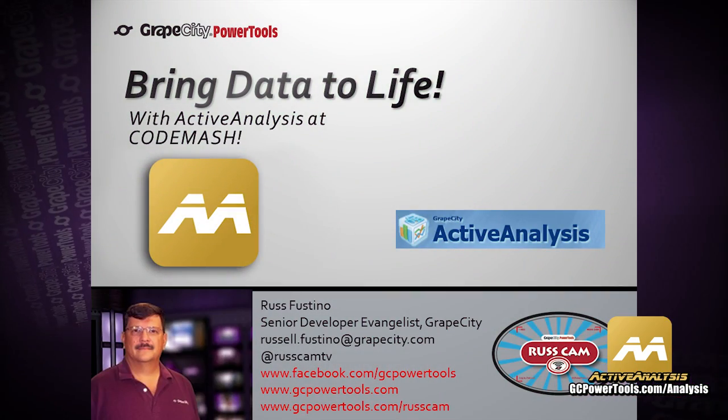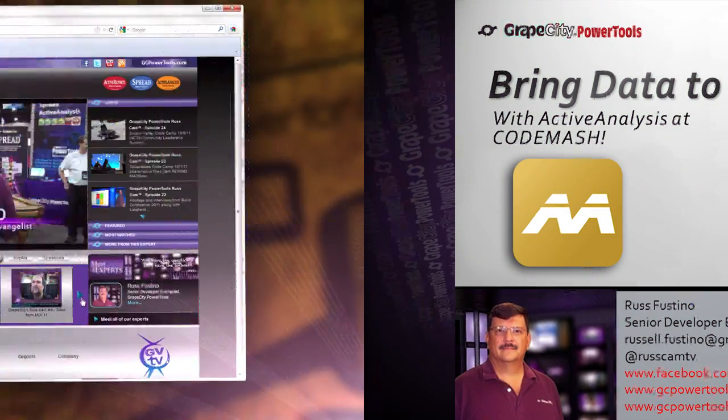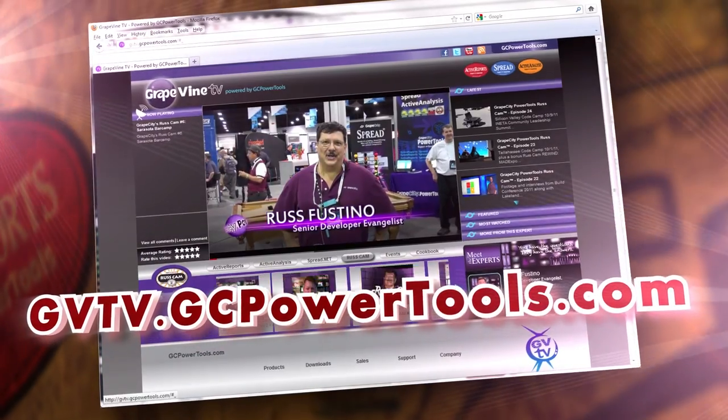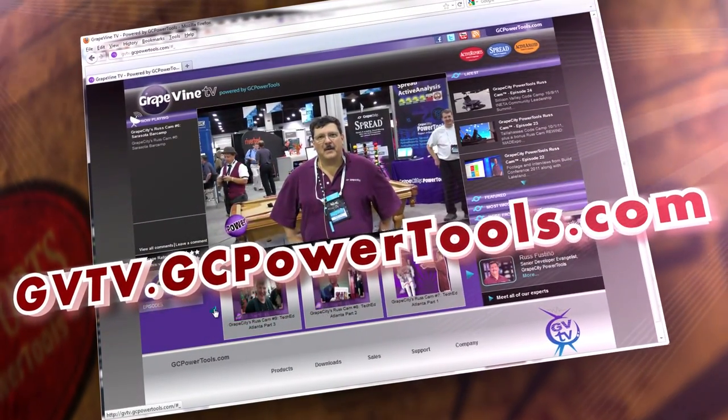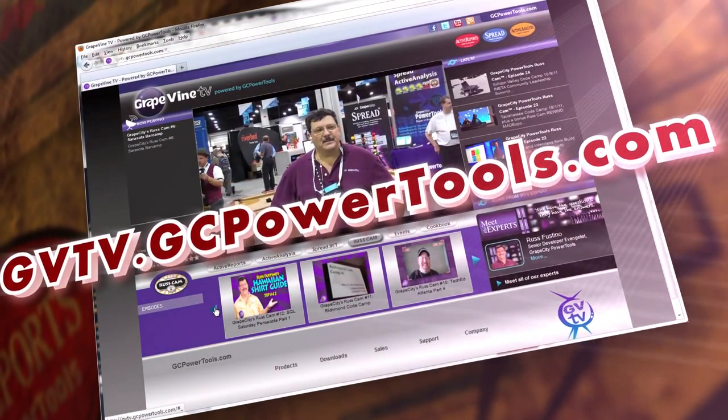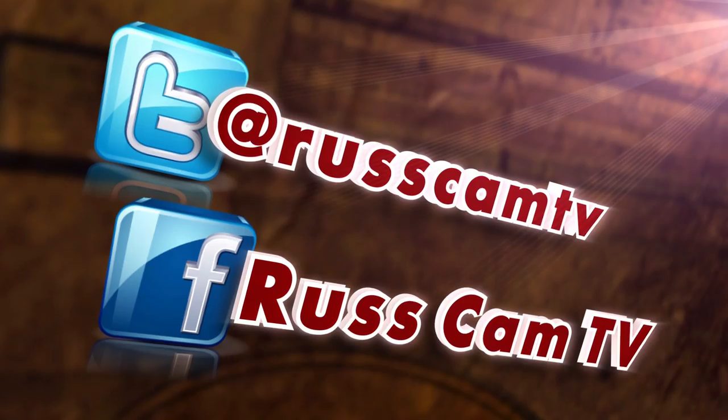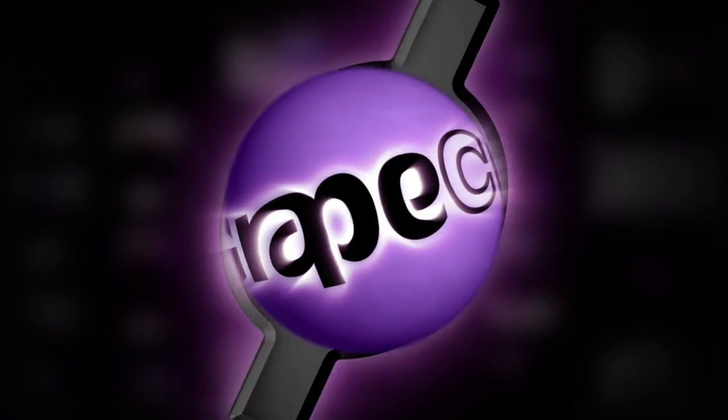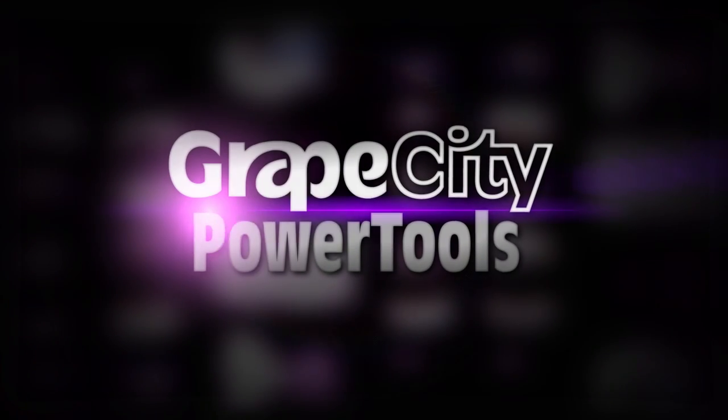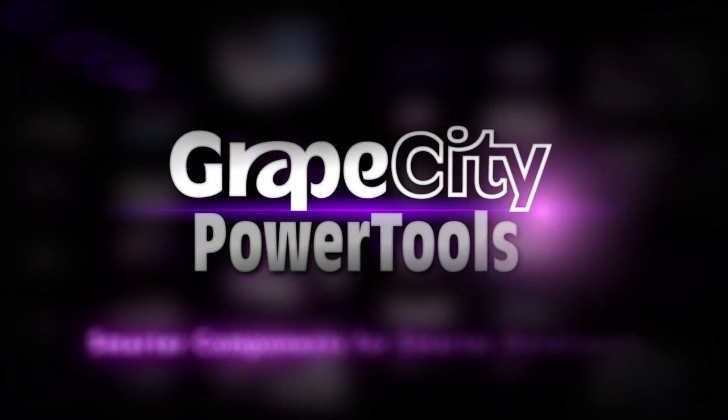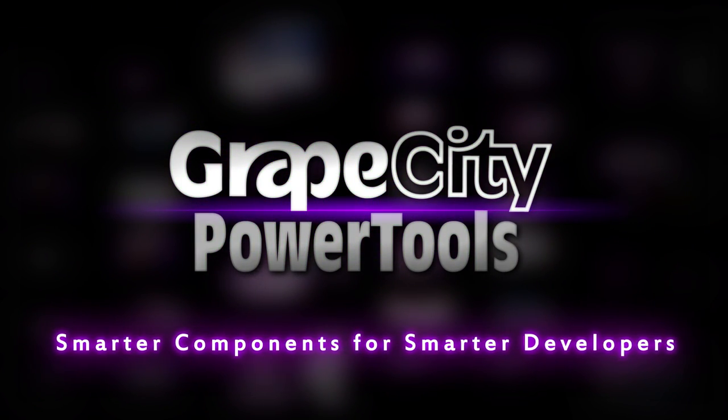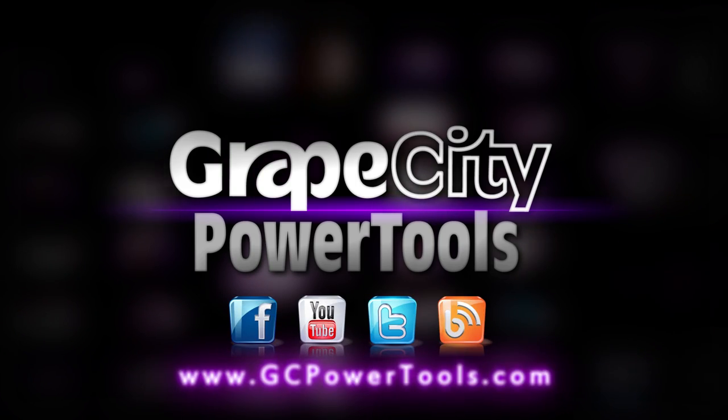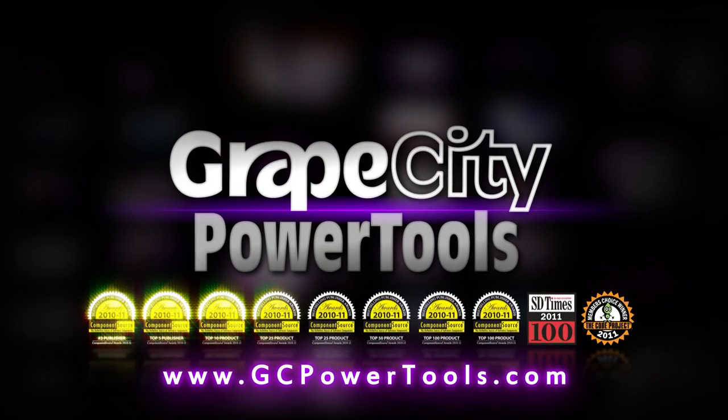Go to gvtv.gcpowertools.com, your online source for developer news. Plus, follow us on Twitter and Facebook.